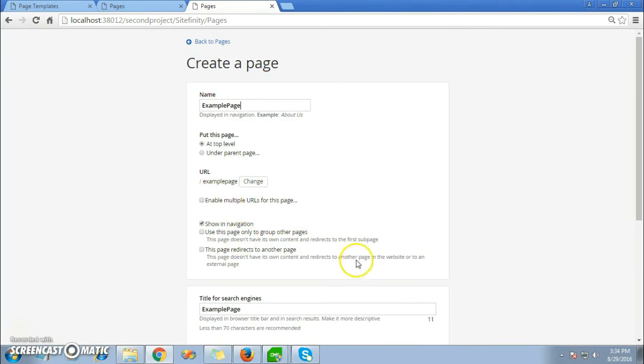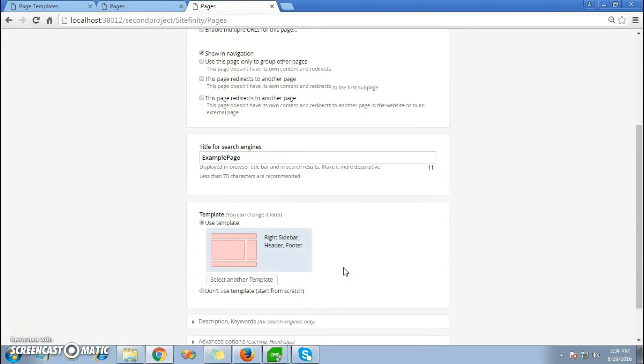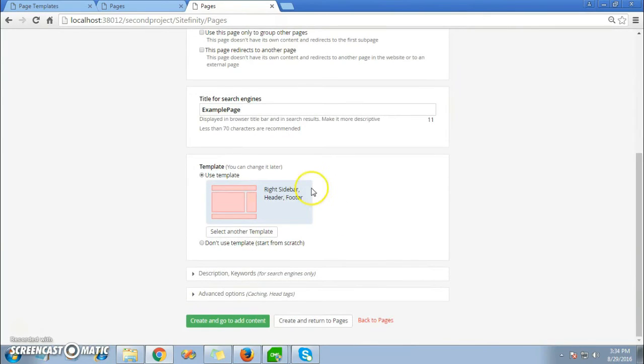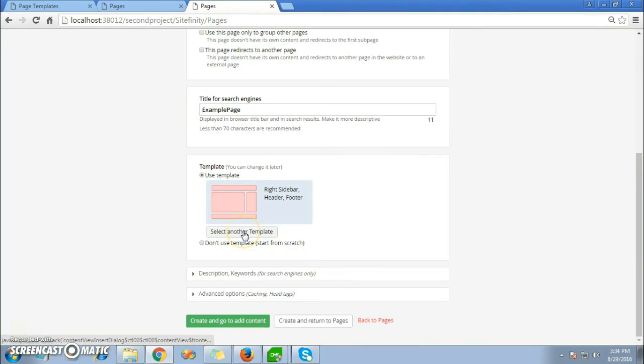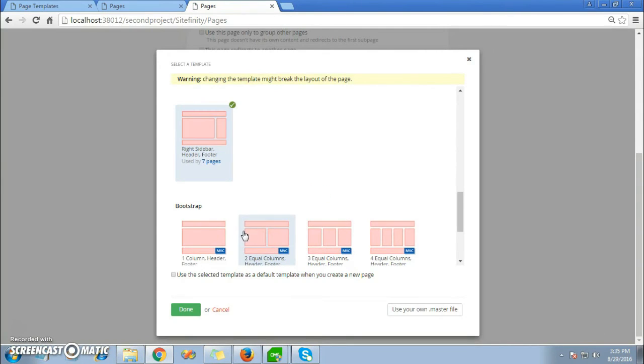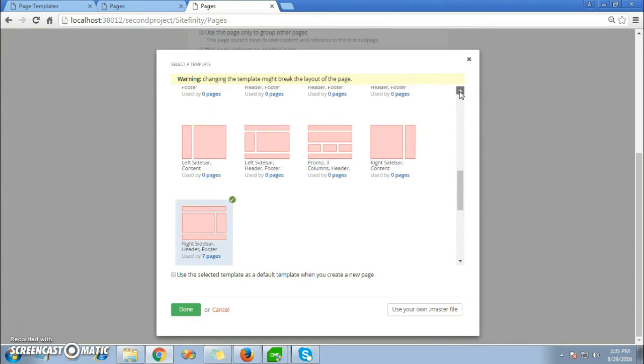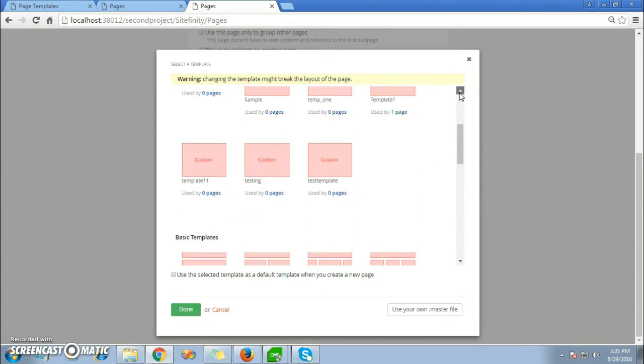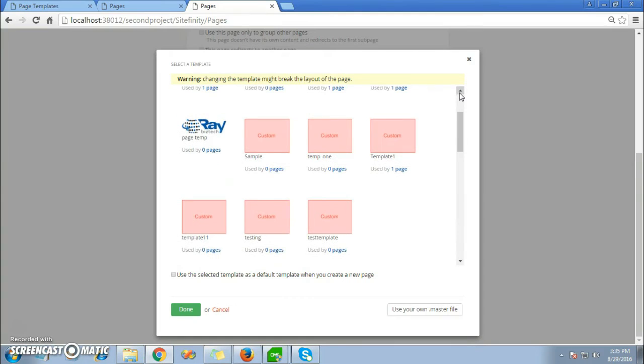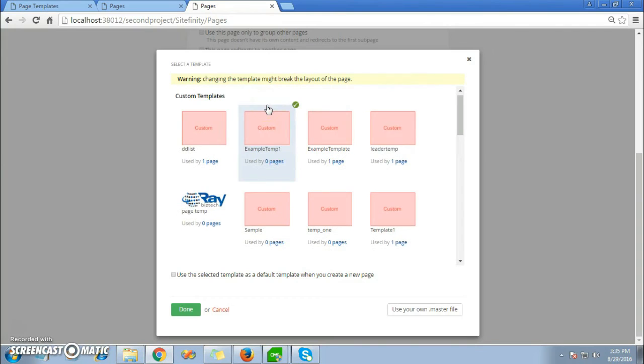There are many advanced options if you would like to change, or else just use your template that you created earlier. From the Select Another Template button, click on it and you will be redirected to choose your template that has been created earlier. Here is our Example Temp1. Click on it and then click on Done.